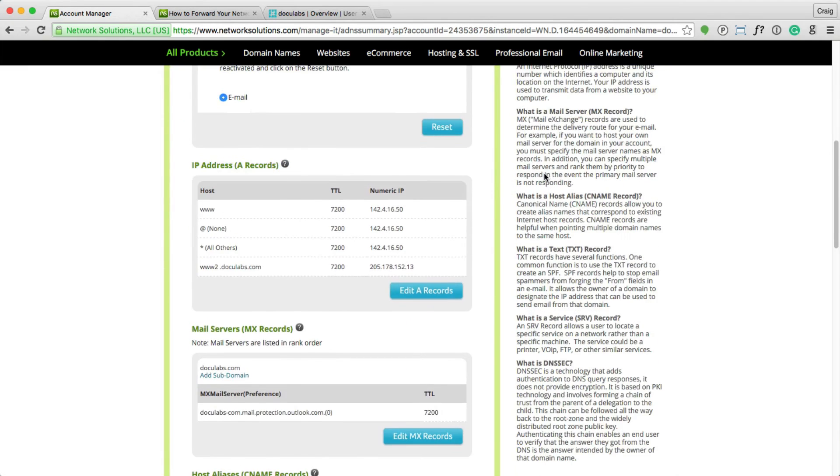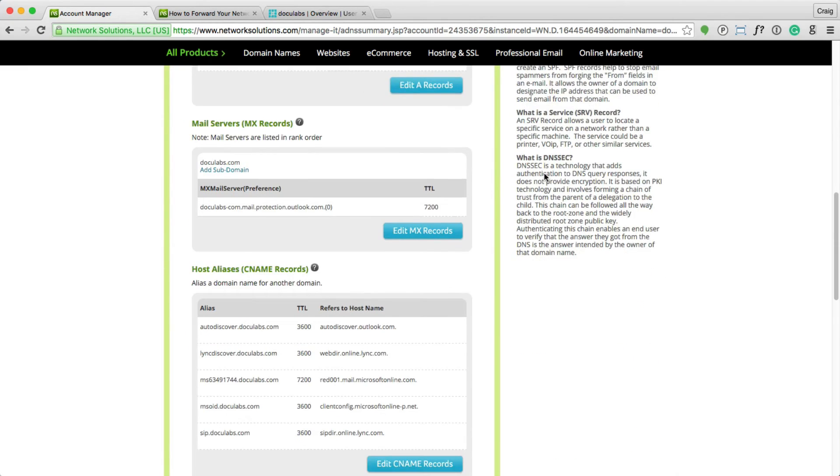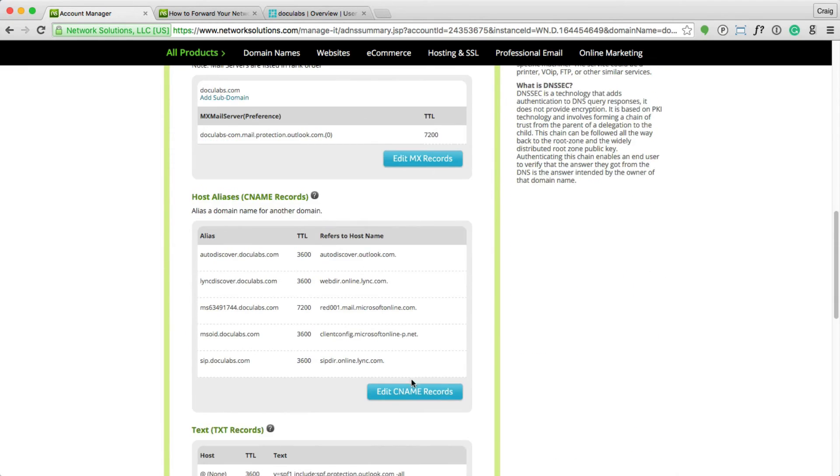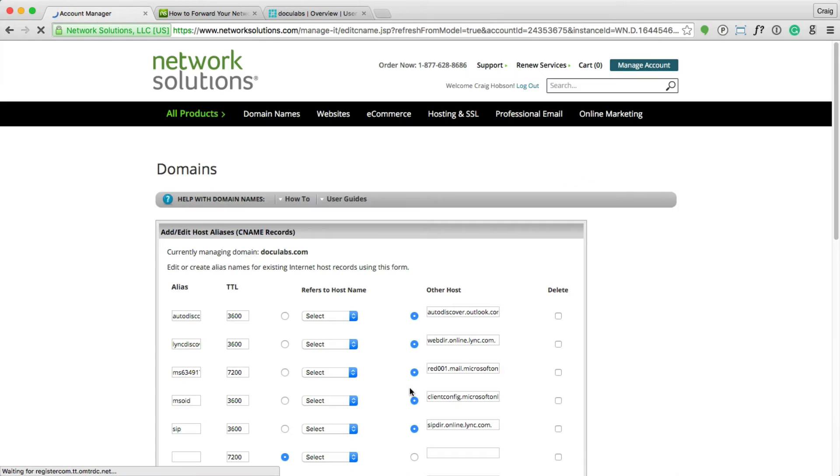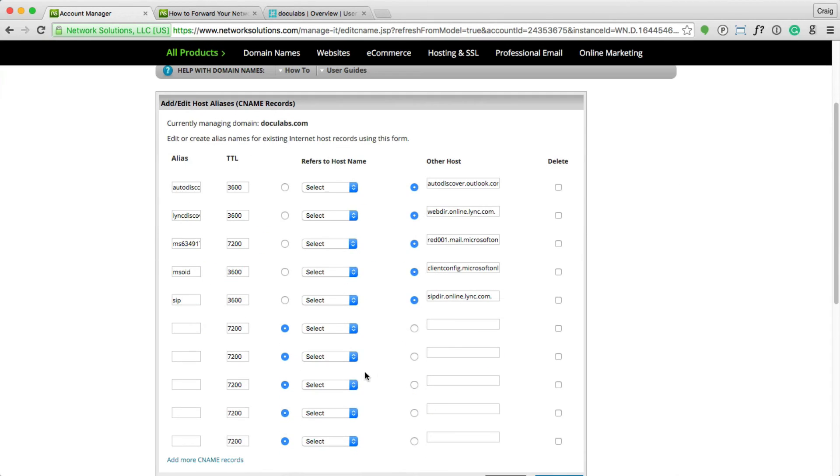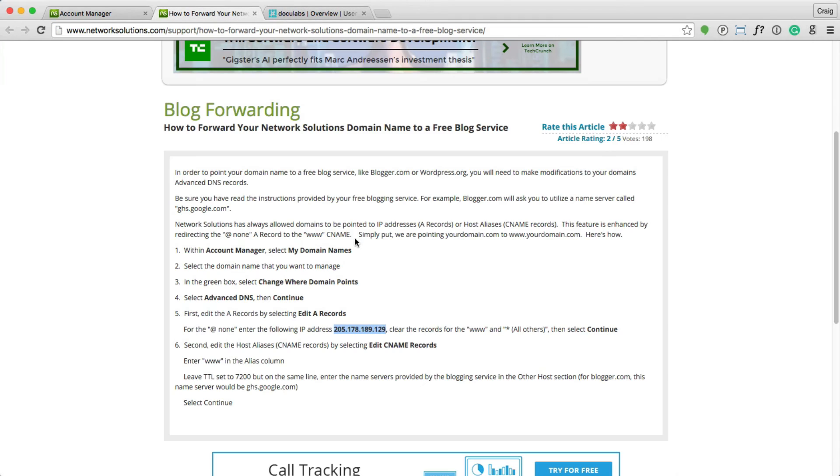The next step here is to go down under the CNAME records. We're going to edit these records, and I'm going to leave these alone. These were set up previously. And the instruction is to enter www in the alias.